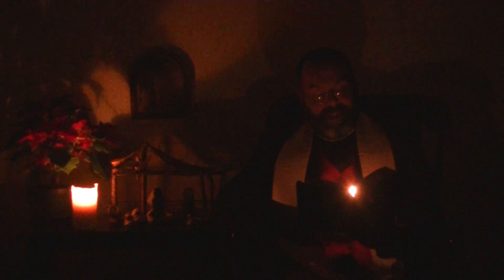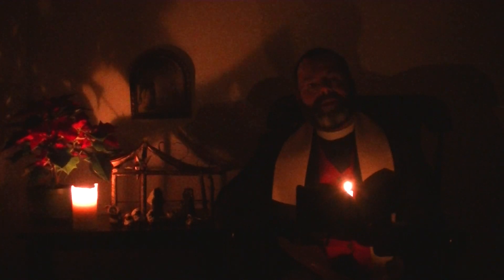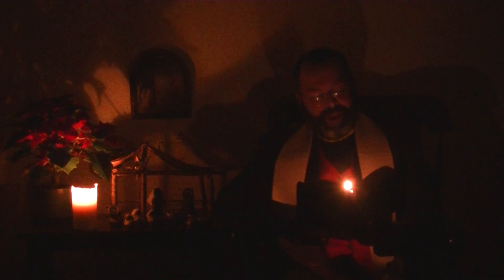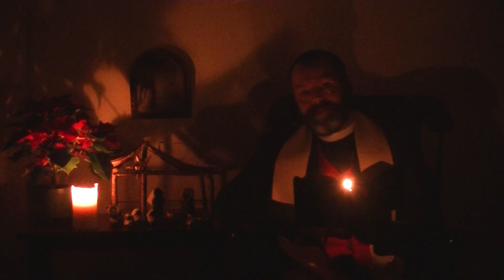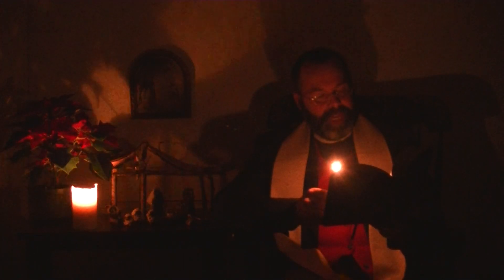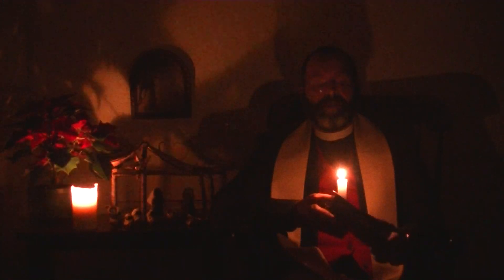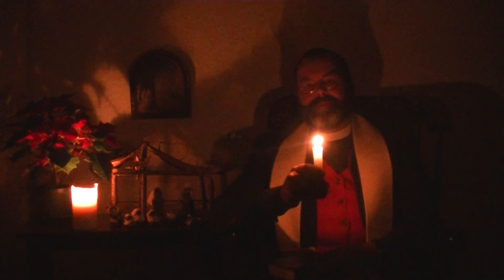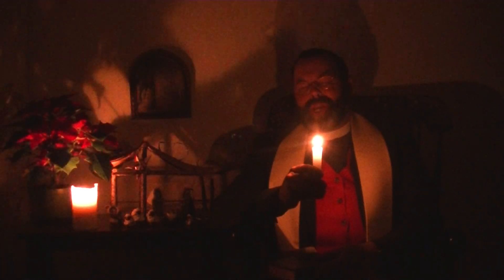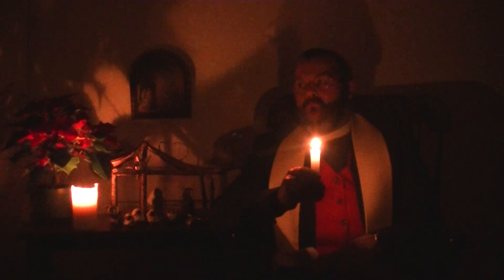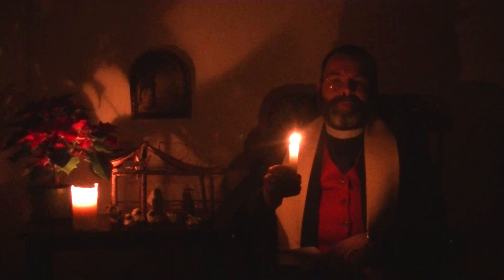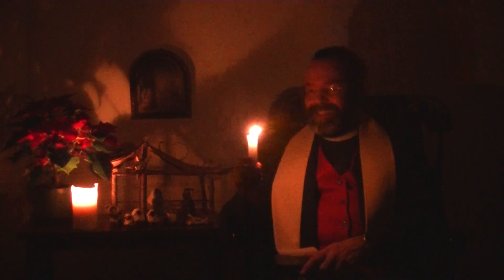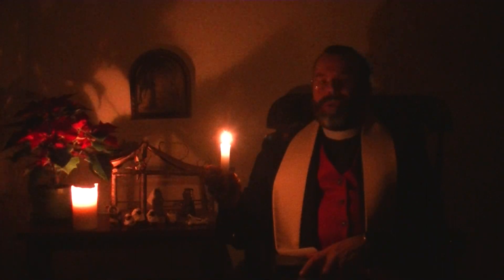The psalmist says, 'If I say, surely the darkness will cover me and the light around me turn to night'—sounds pretty modern to me, sounds pretty personal. But he continues: 'Darkness is not dark to you. The night is as bright as the day. Darkness and light are both alike. Where can we go from your spirit? Where can we flee from you?' Nowhere, says the Word, the Word of life.